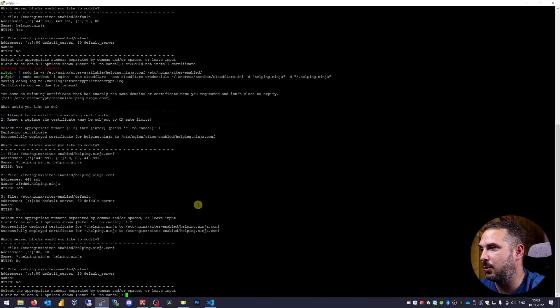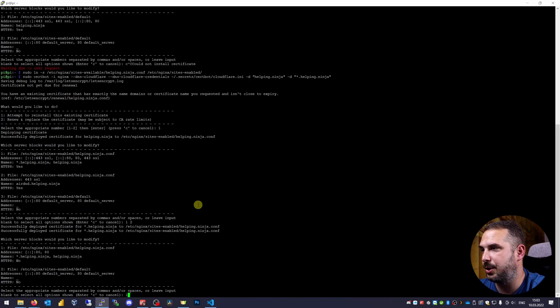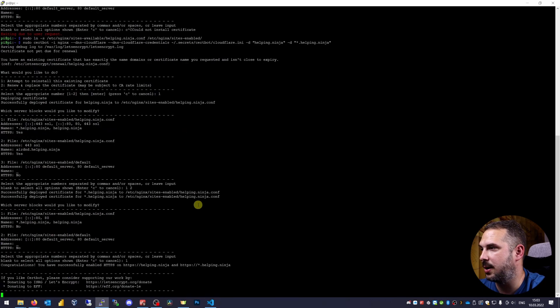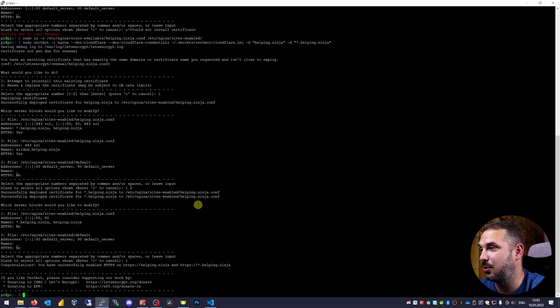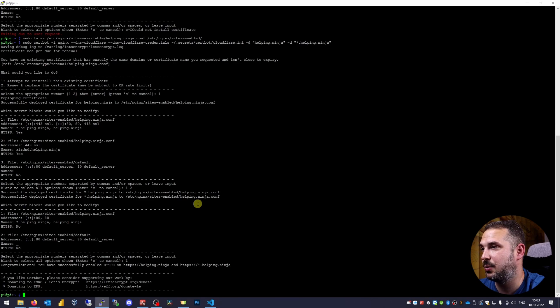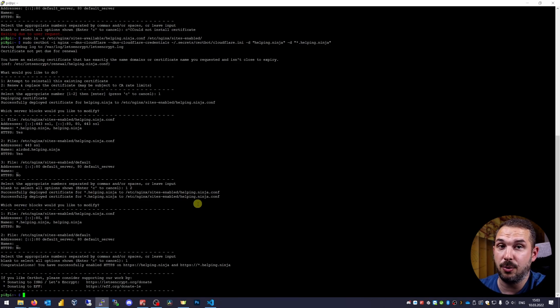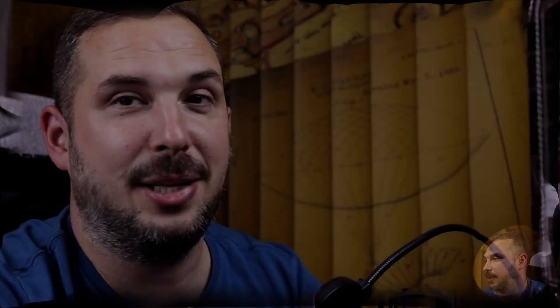Which blocks do I want to modify? Let's modify only configuration in our created file so one. Great. We see the congratulations message. We successfully enabled https on our Foundry server. Clear the screen.